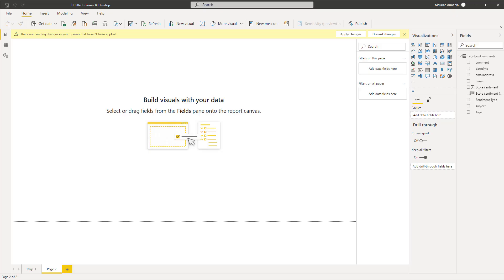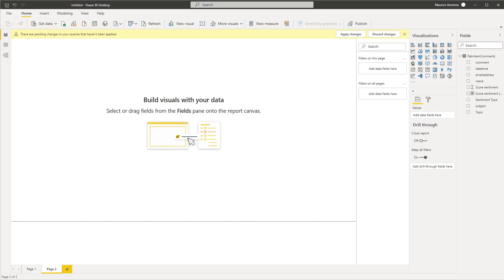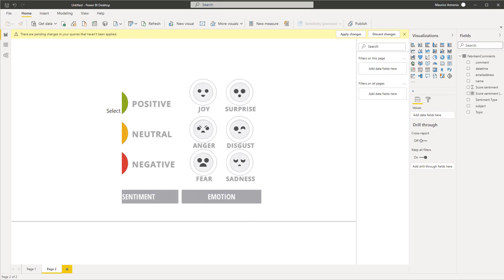Hey, what's up everyone. Maurice here. Today I'm going to show you how to use Power BI's text analytics feature, specifically the score sentiment function. In my previous video, I discussed NPS, which is a great metric to measure, but